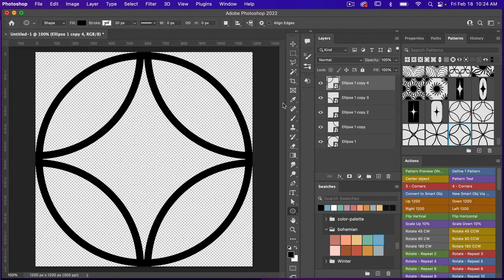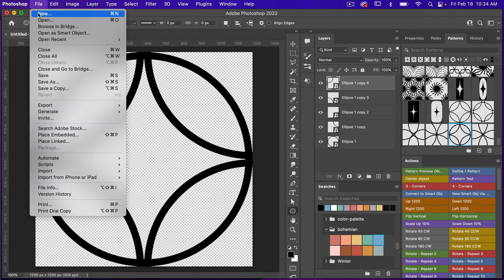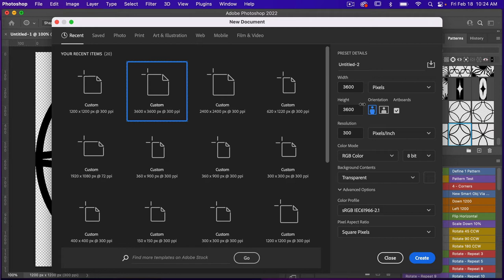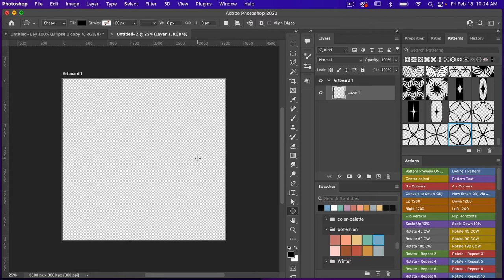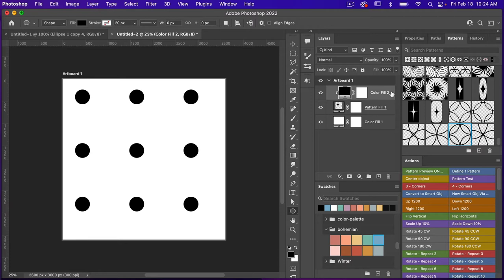From here we are going to test this pattern. So let's go ahead and open up a new file — File > New. This time I'm going to use the dimensions of digital scrapbook paper, which is 3600 pixels by 3600 pixels, resolution set to 300 pixels per inch. For this one I'm going to select artboards because we're going to create more than one pattern, so I'm going to click on create. From here I'm going to use one of my actions for pattern test — it just quickly brings up a color fill layer with a pattern fill layer and a background color fill layer.